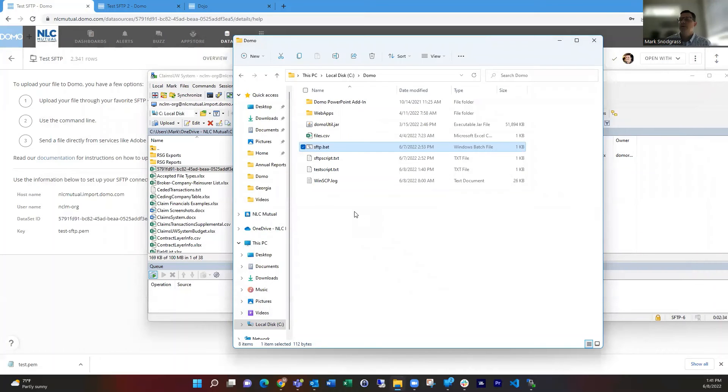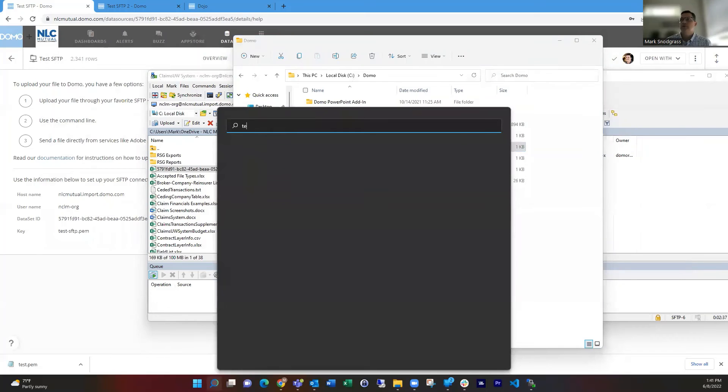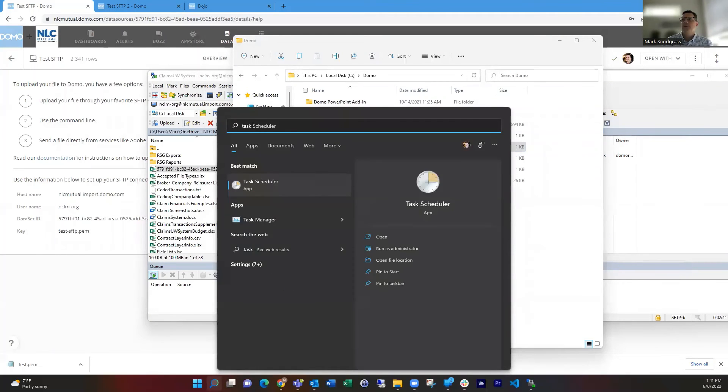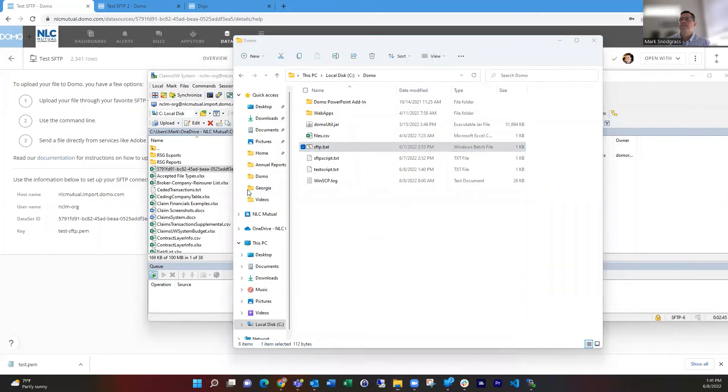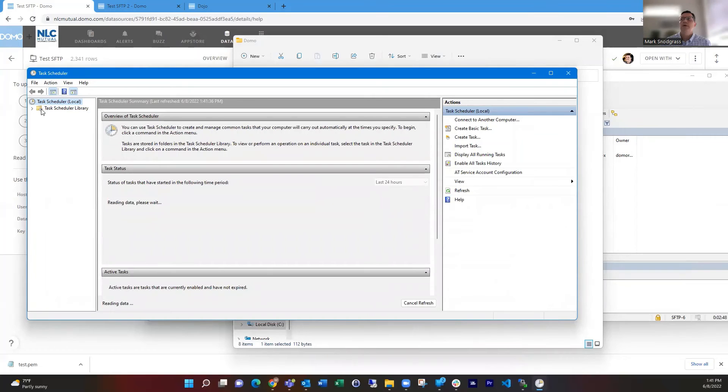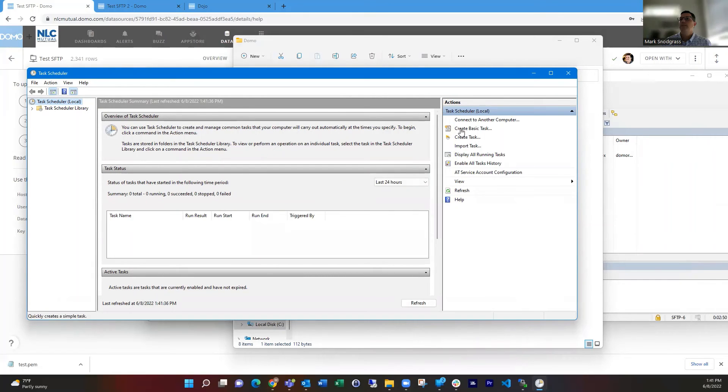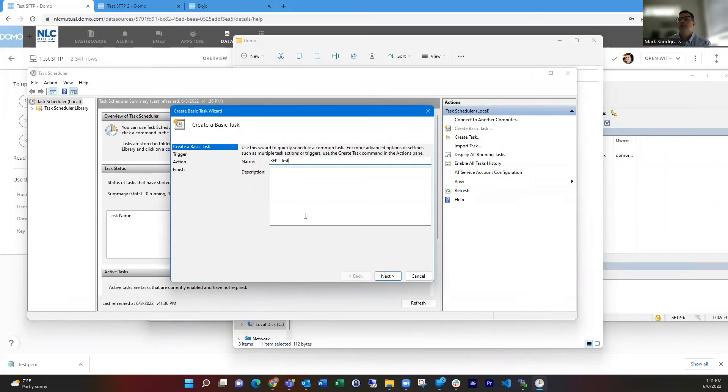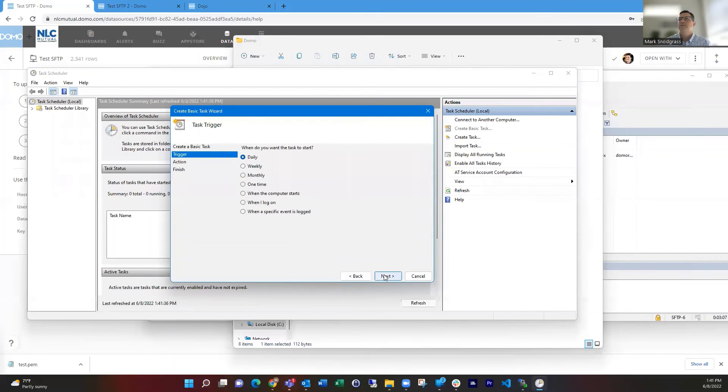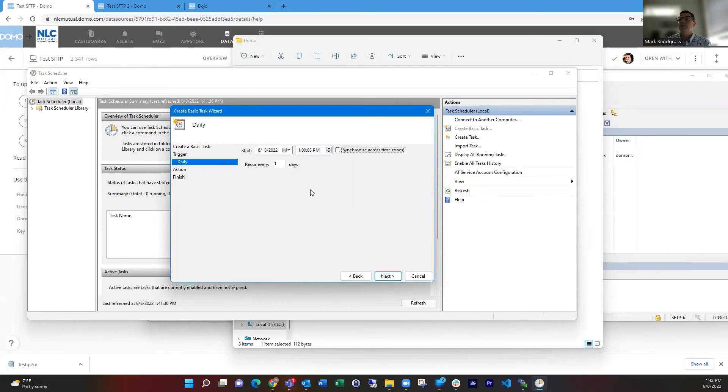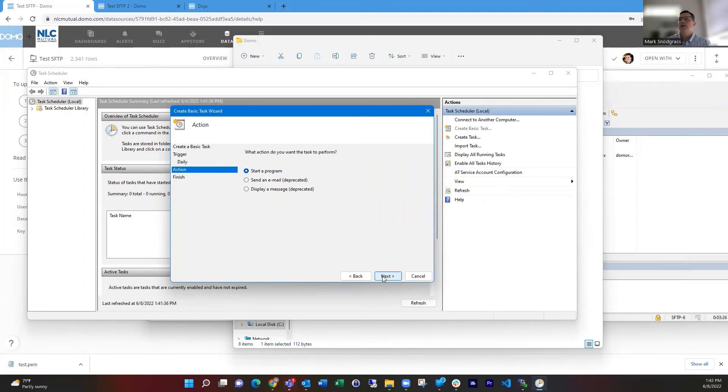then our final step is to go to task scheduler in Windows. We can get to task scheduler. And then we're going to just create a basic task here, which kind of walks us through. And we can give it a name. I'm just going to call it SFTP test. And then we're going to go next. And how often do we want this to run? We want it to run every day. And I want it to run at one in the afternoon for these test purposes. And we're going to say start a program is going to be our action.